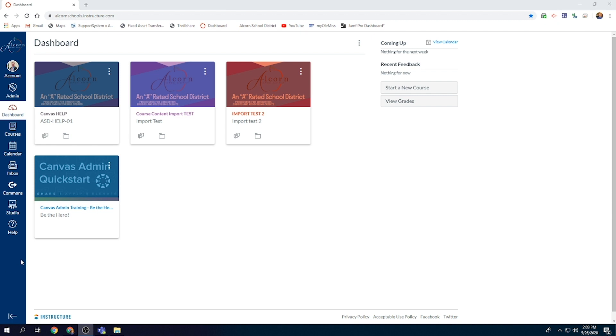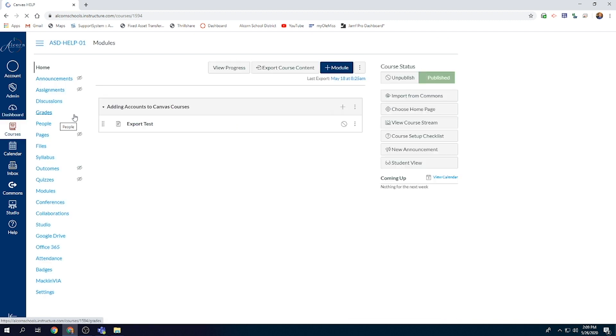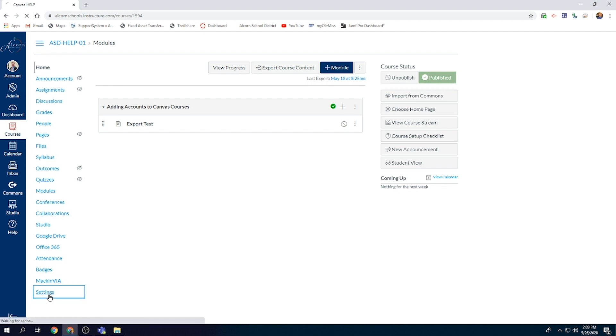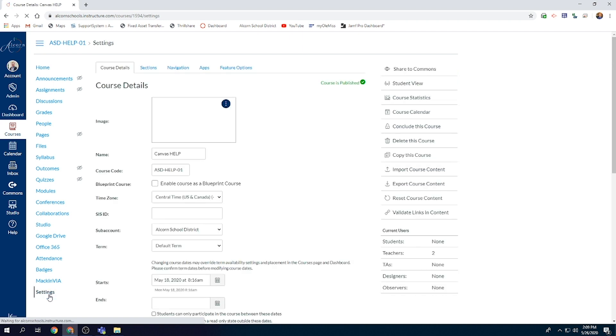To begin the process, open the class. Once you have opened the class and it begins to show you whatever your home screen is set to, find the list of options on the left-hand side and go to the very bottom and select Settings. Once you have selected Settings, it will take you to the course details page.